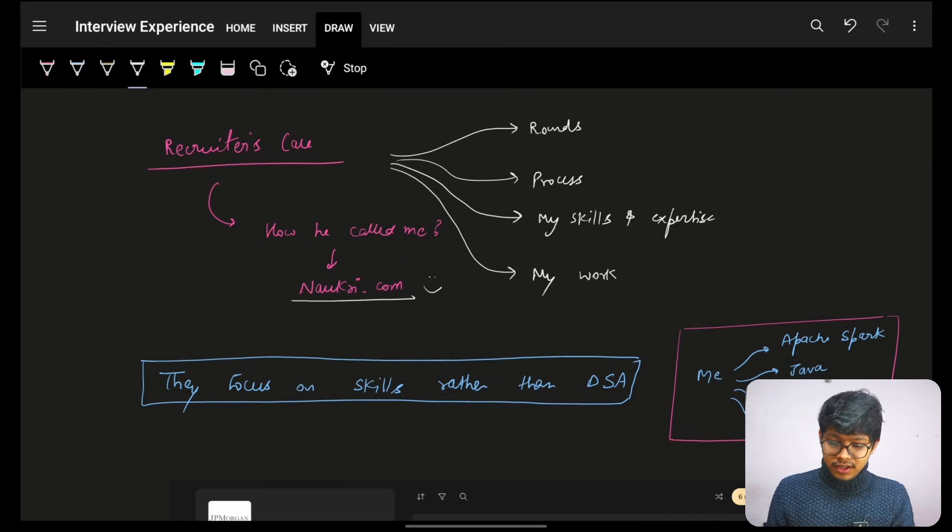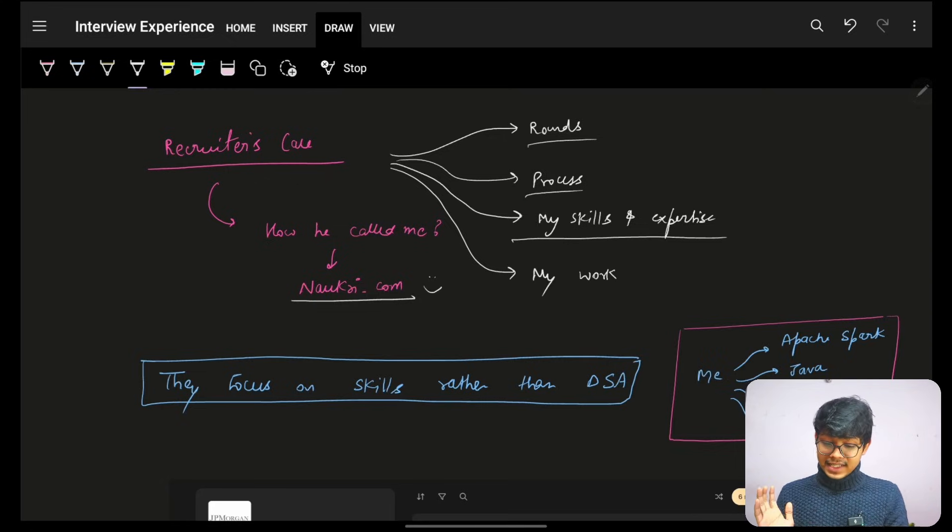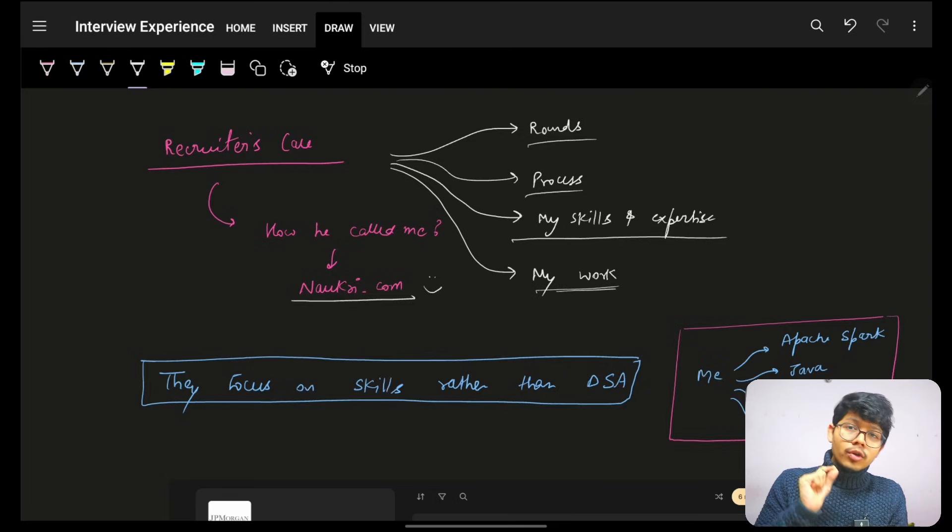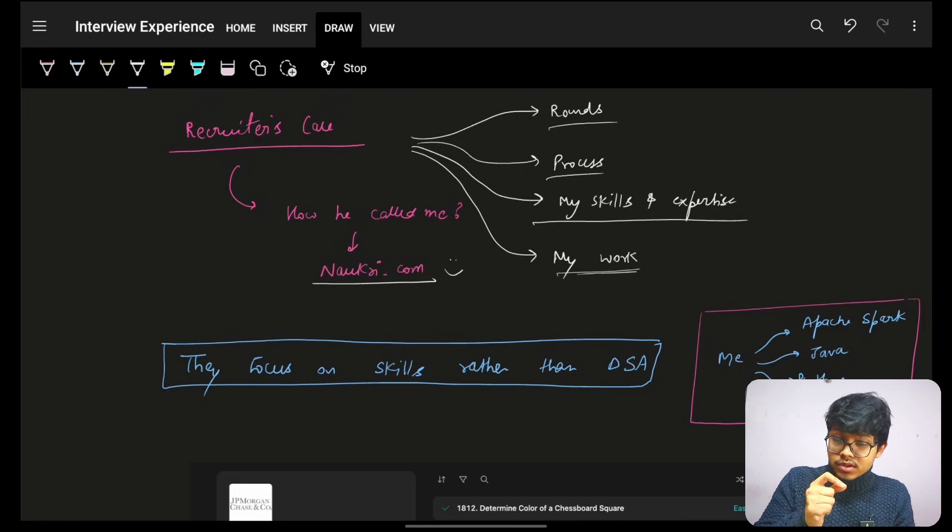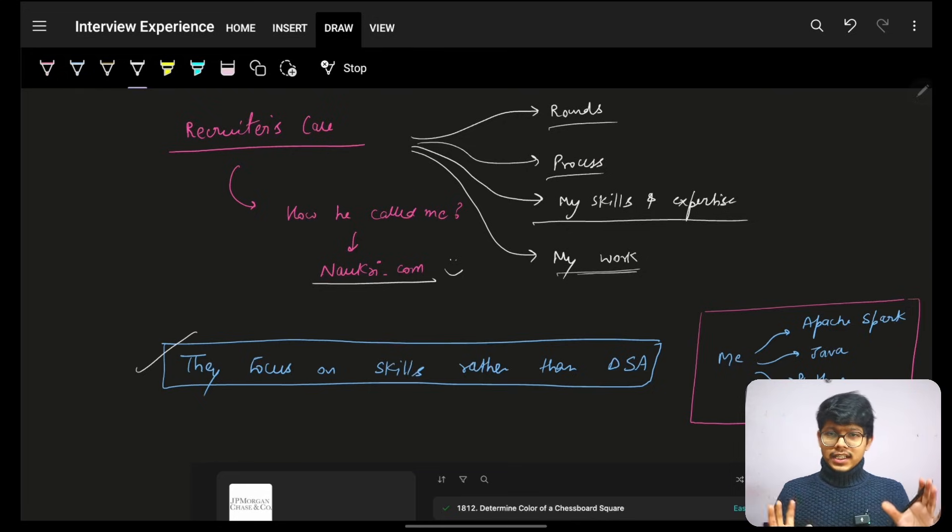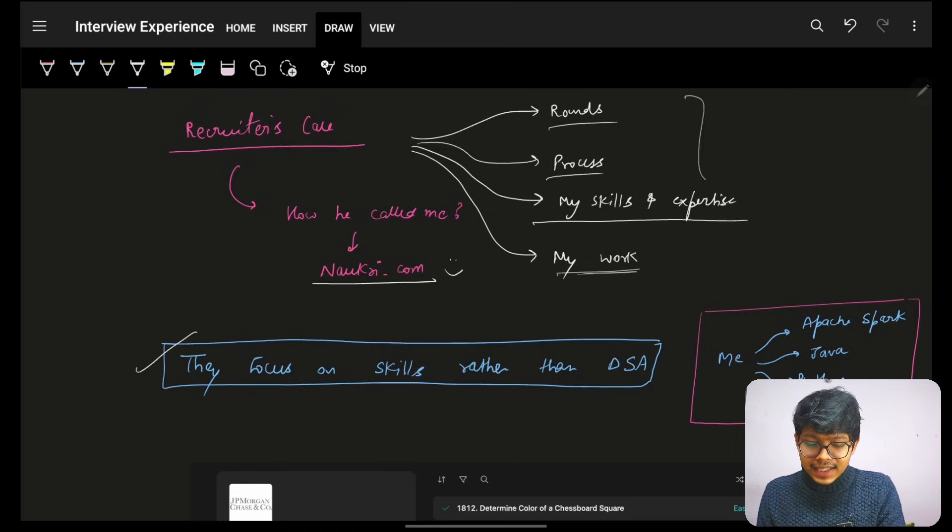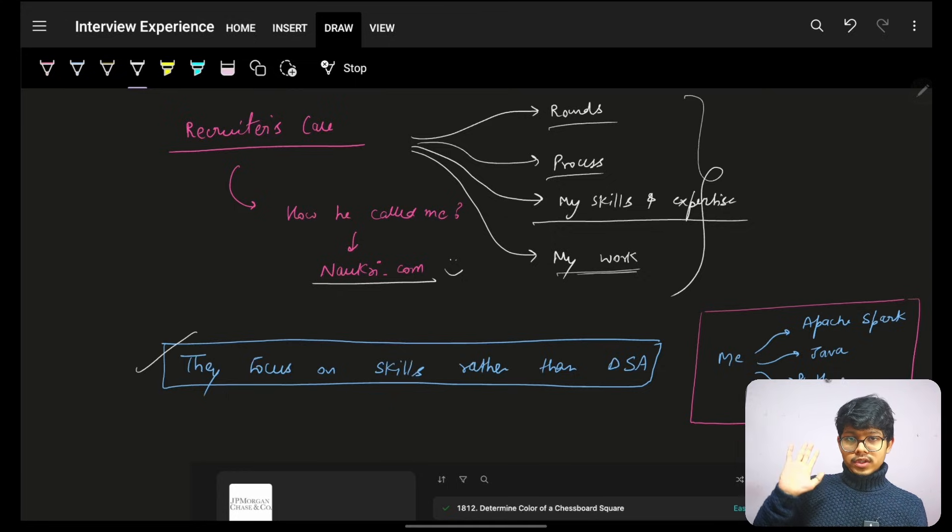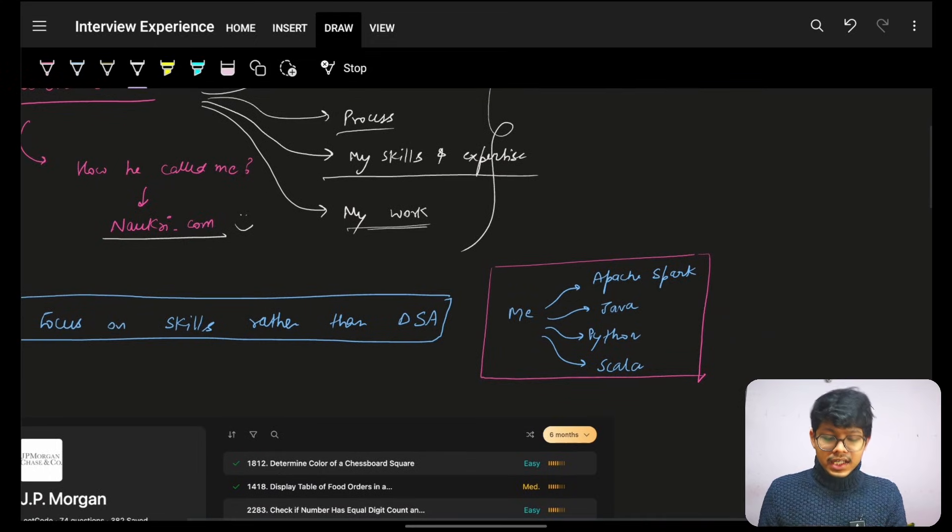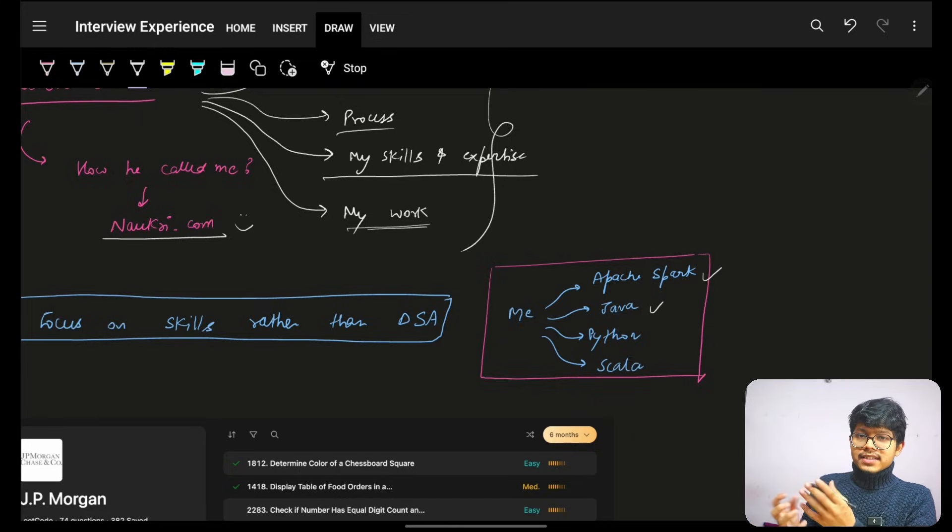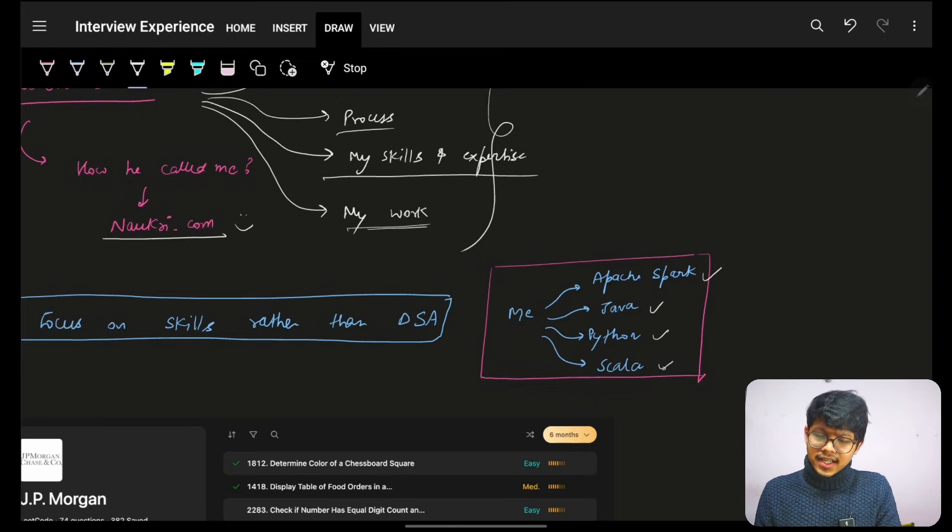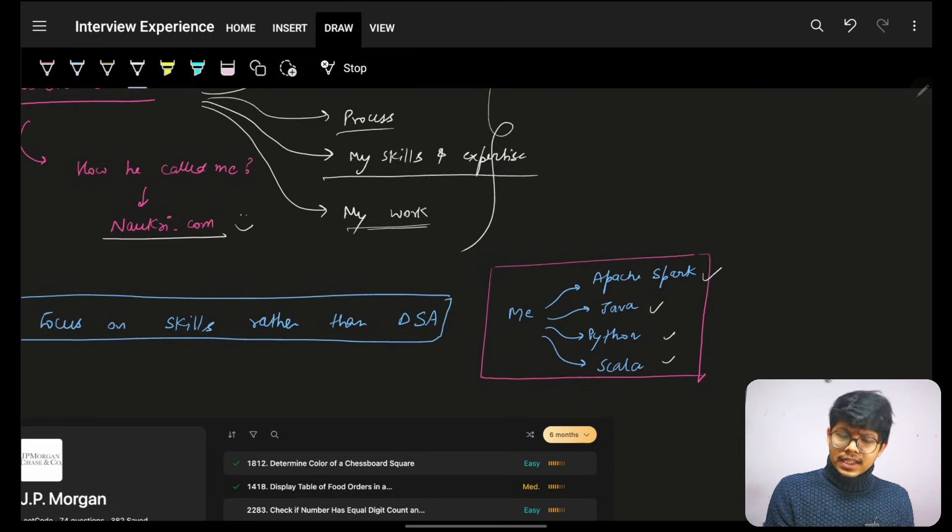In this, a simple call where he just told me about what all rounds are there, what is the process. He asked me about my skills, expertise, and my work specifically. Because if you don't know, JPMC highly focuses your rounds based on your skills, because they primarily work on big data and all that. So they require that you must be knowing something of that sort. And it is bluntly and pre-head mentioned by the interviewer. This is all what is required and interviews will be based on this. For me, as you know, my skills were more on Apache Spark and Java. But the actual position required Python and Scala also. So a bit of Python and Scala was also asked for me. Although I'm not that much good in Python, but still it was asked.